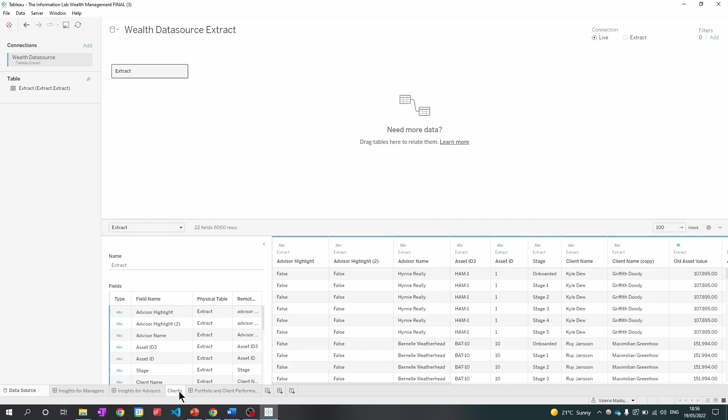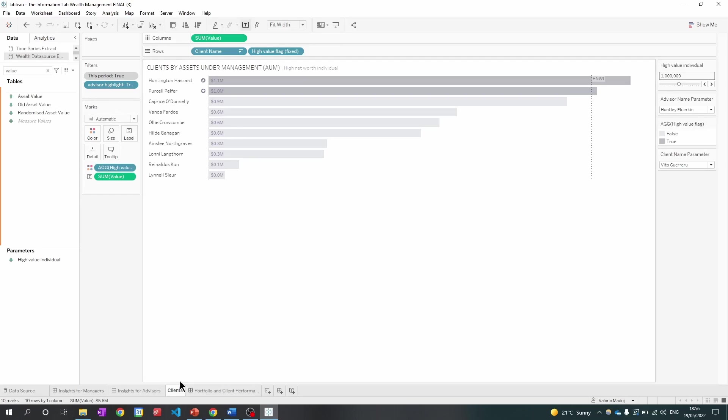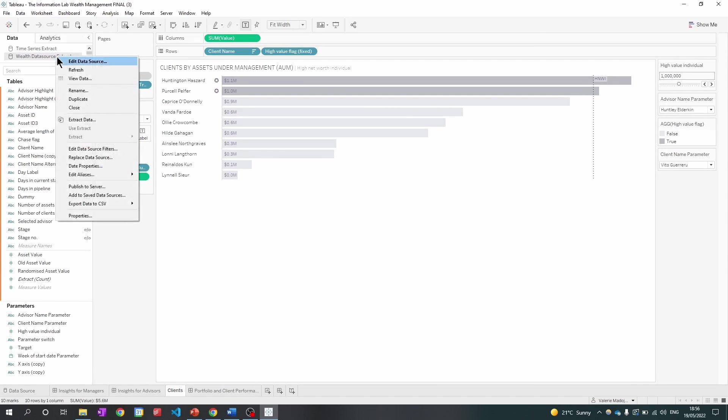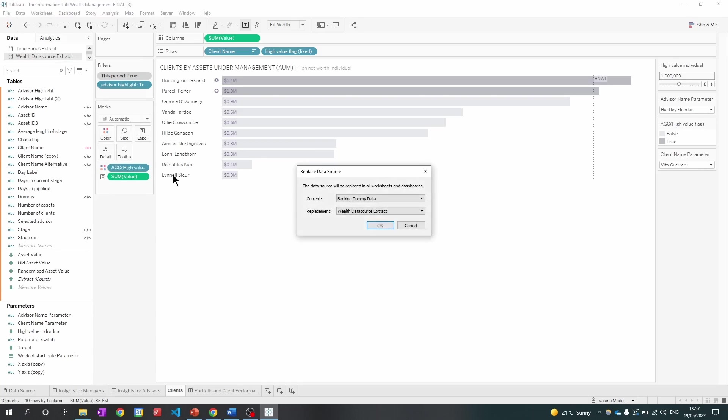And now my extract has been added to the workbook. Now, if I go back to my sheet, what I'm going to do is right click my added data source. And I'm going to press replace data source. So currently it's on banking dummy data. And what I want to swap it with is my wealth data source extract. So I'm going to click OK.